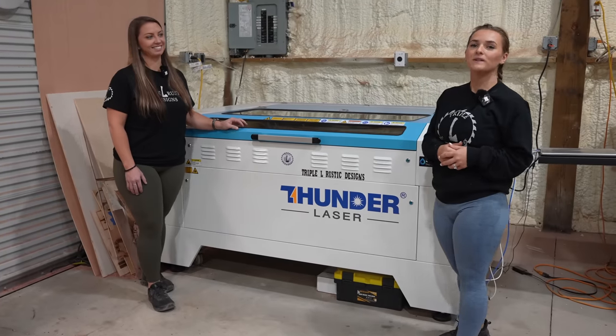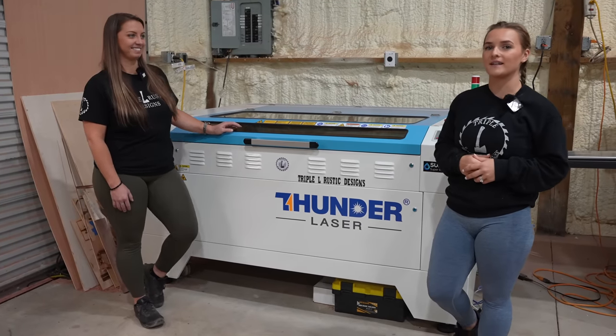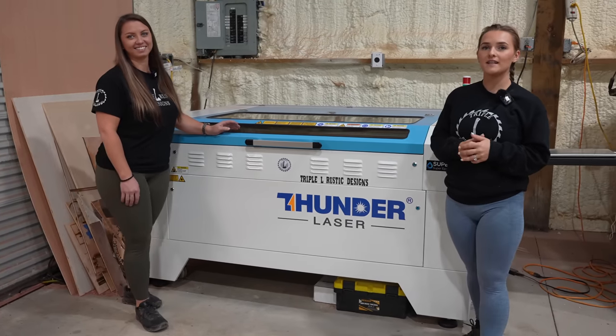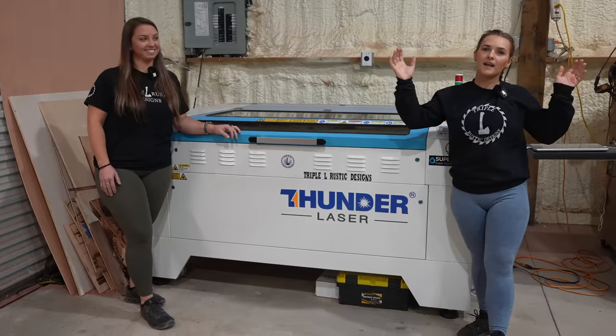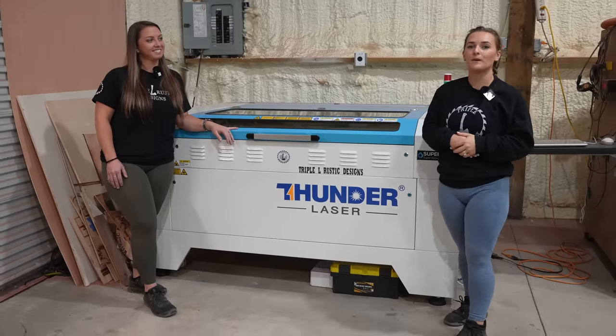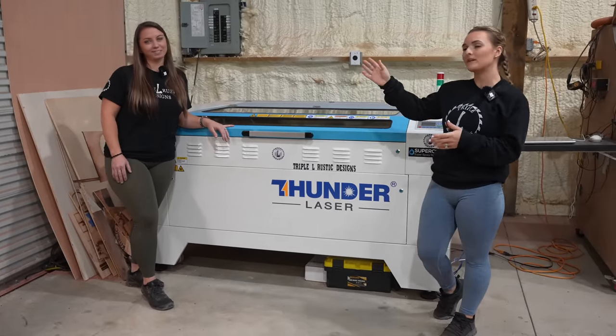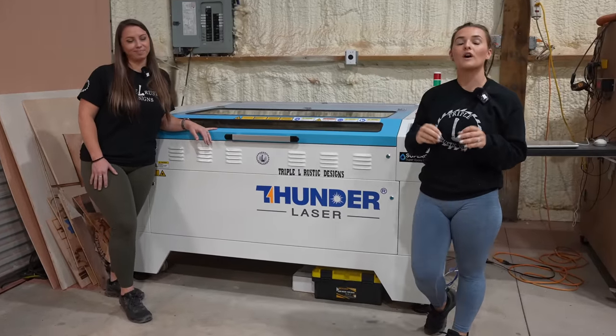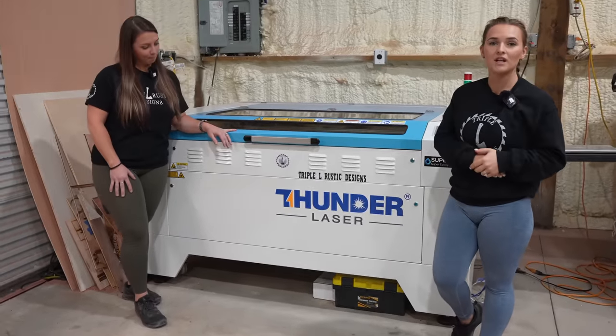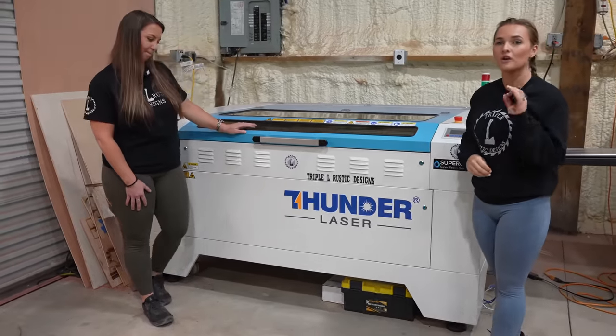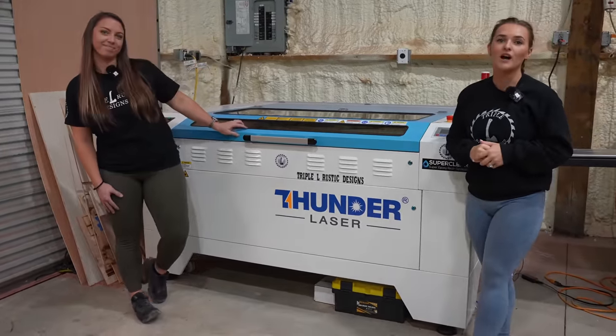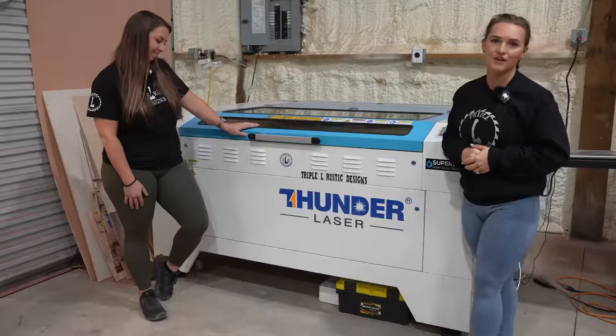Hey guys, welcome back to Triple L Rustic Designs. As you can see, we're in our shop today and I am here with my sister-in-law Summer, and we're gonna show you our awesome new machine, the Thunder Nova 51 130 watt laser.